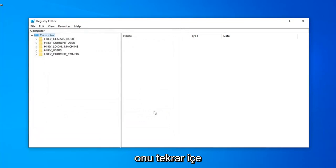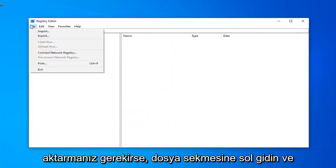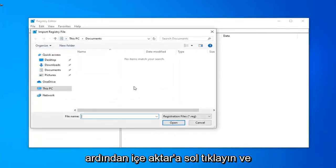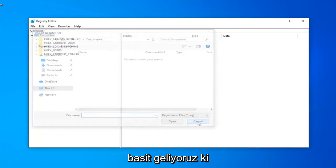If you ever need to import it back in, you just left-click on the file tab, and then left-click on import, and navigate to the file location. So pretty straightforward.